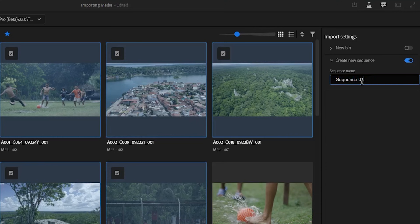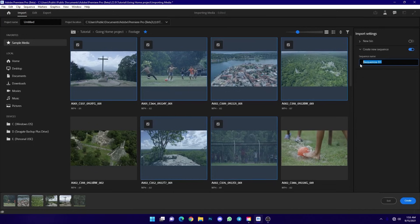We can open the sequence and open the settings — resolution and FPS. Then we can open the new button. You can open the sequence before and edit the sequence.